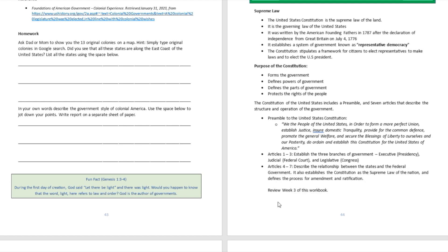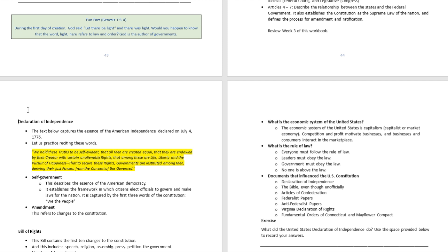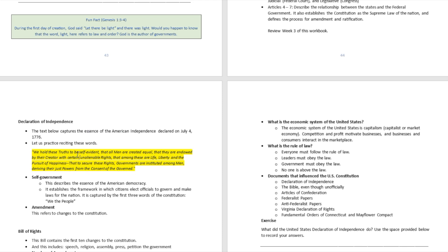We talked about some of that in week number three of this workbook, so this is a recap — please reference week number three. There is another document called the Declaration of Independence, which was created right after July 4th, 1776. The founding fathers signed this Declaration of Independence to talk about the reasons America rebelled against Great Britain — they talked about all their grievances in this document. The Declaration also has a preamble.